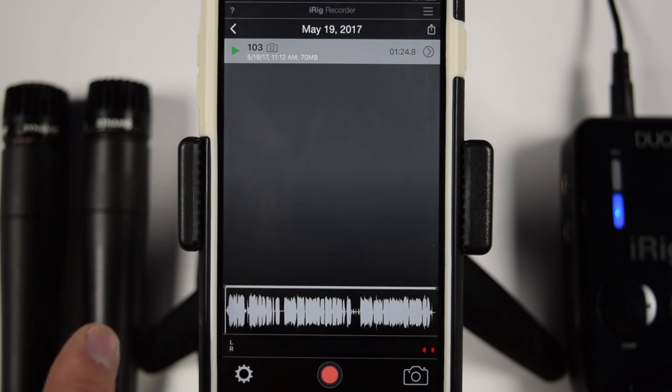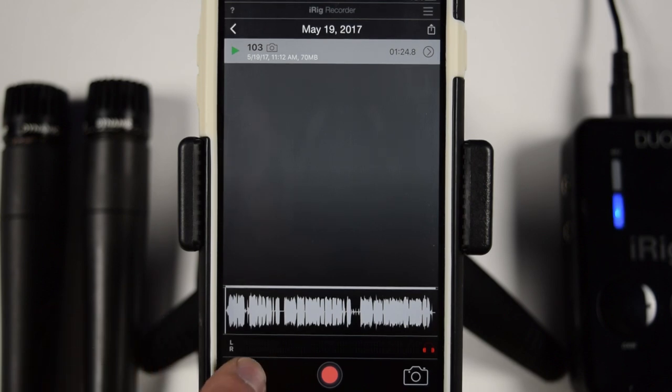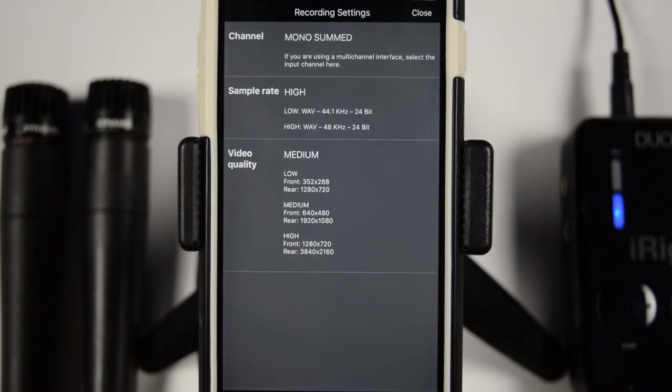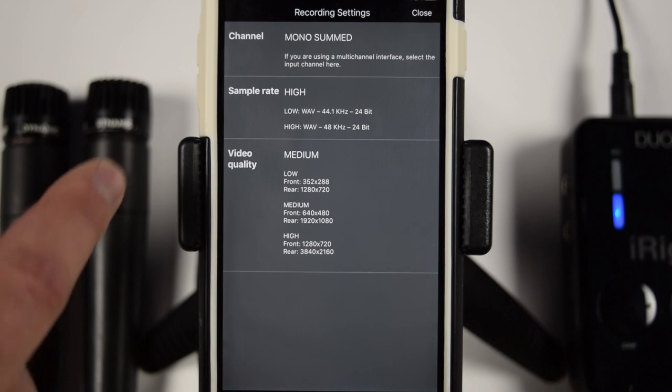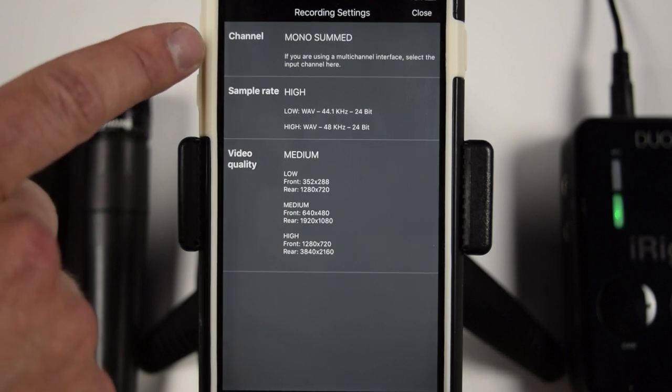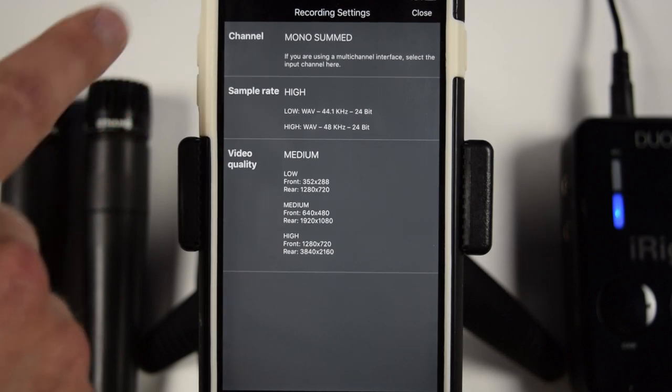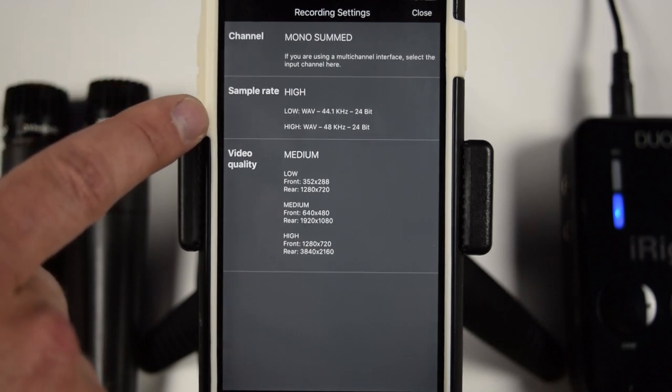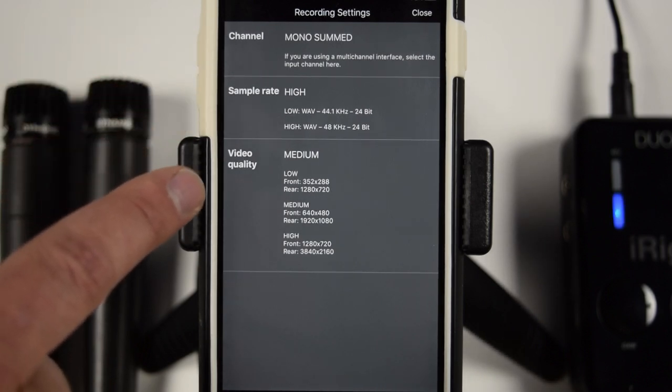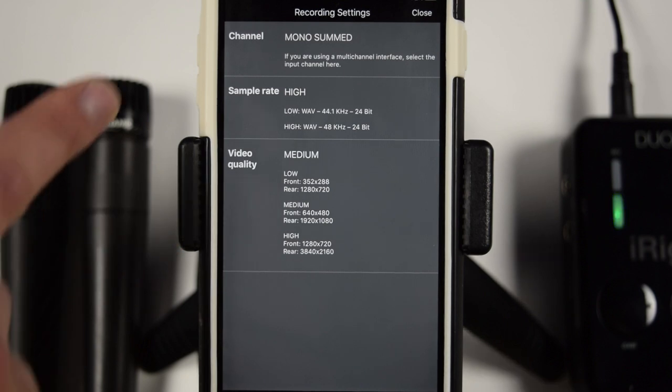Okay, so the first thing we want to do is in the bottom left-hand corner, you want to hit the little settings button. As you can see here, we have channel options, sample rate options, and video quality options.